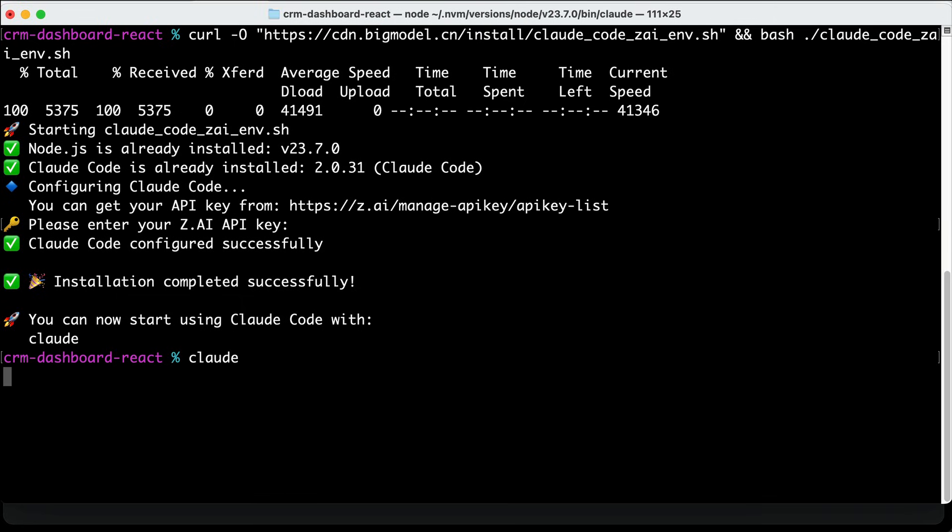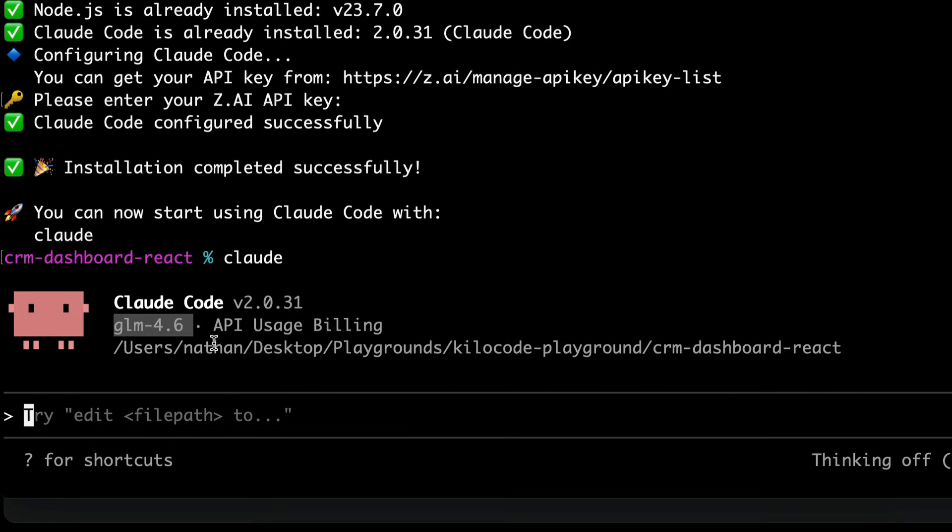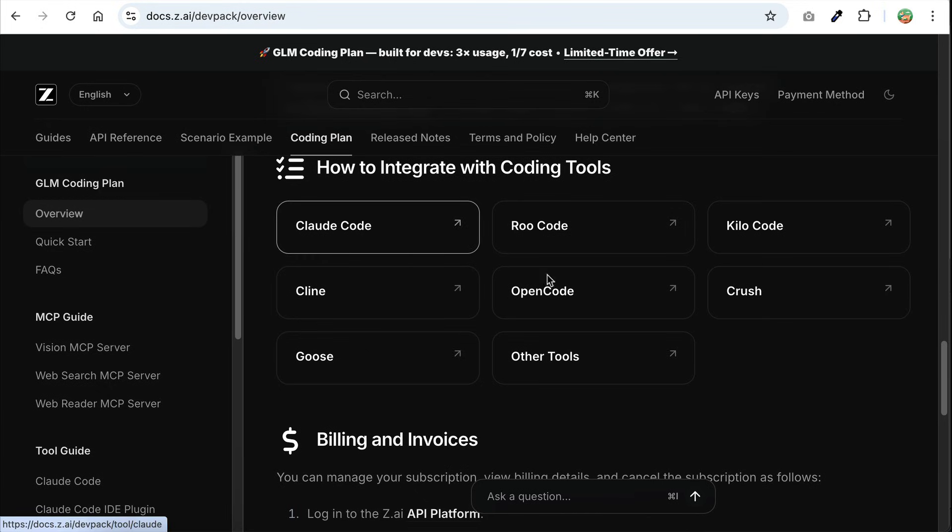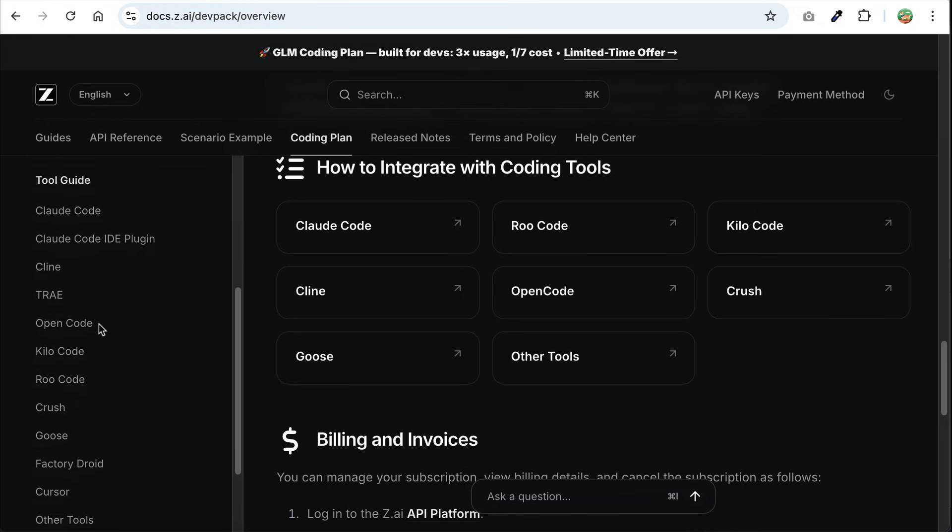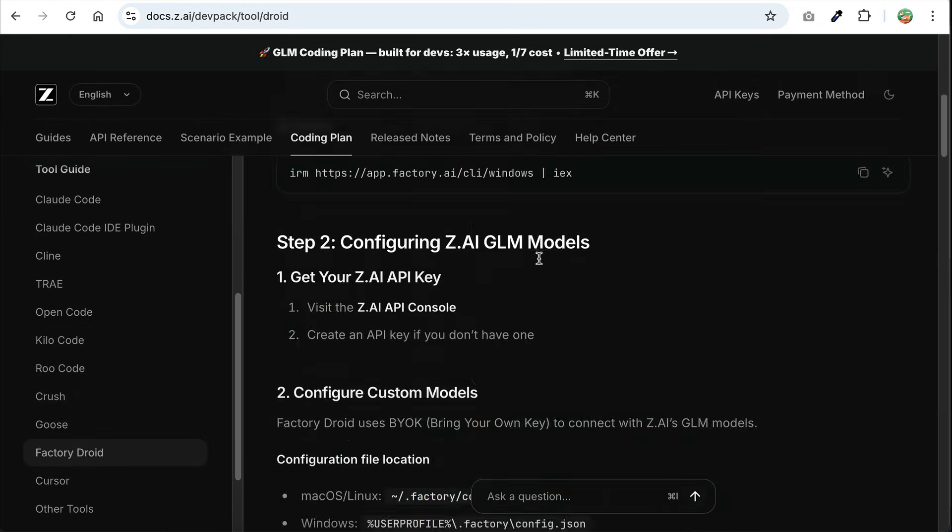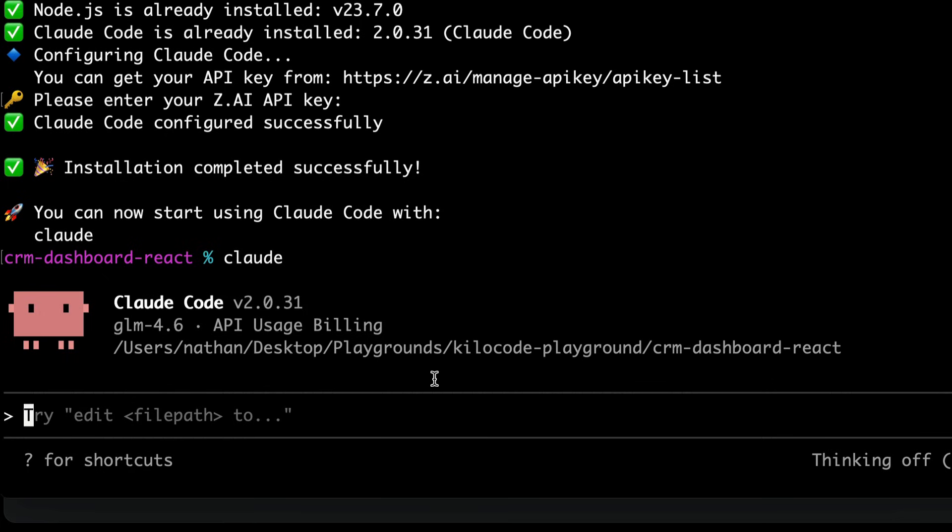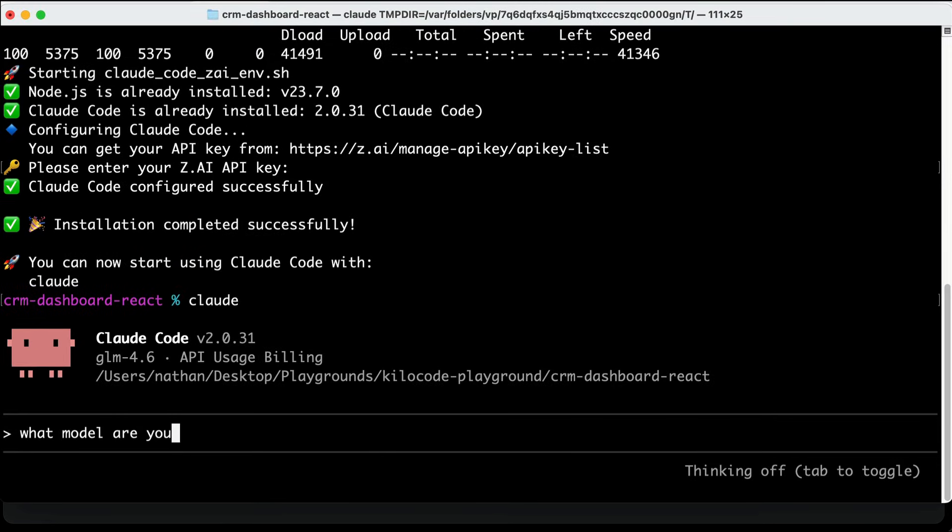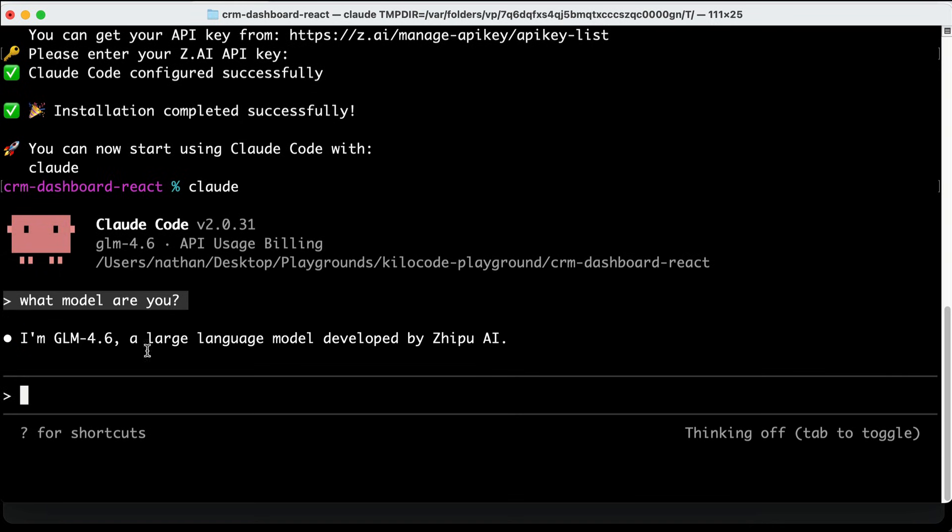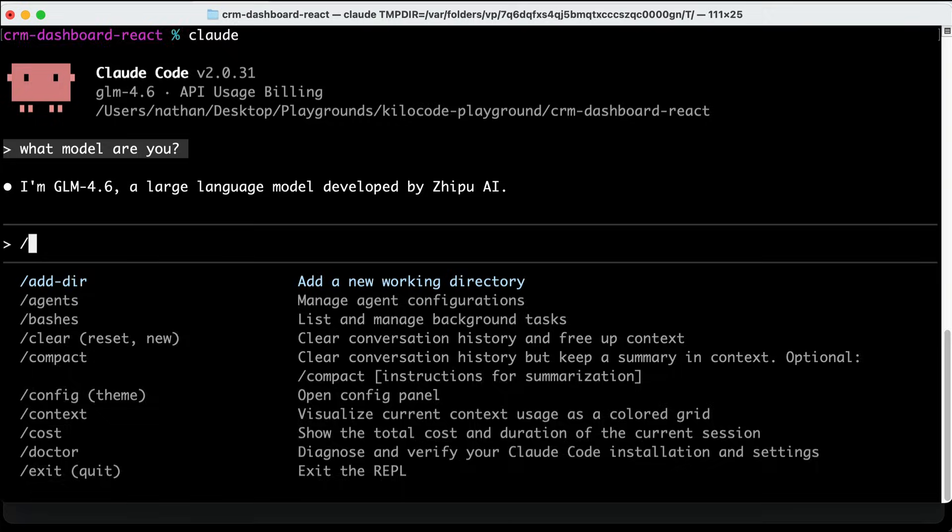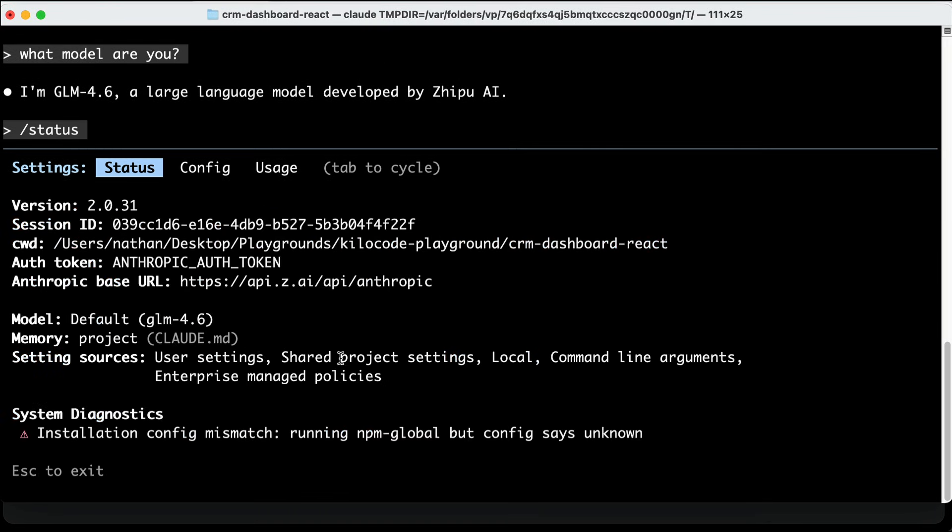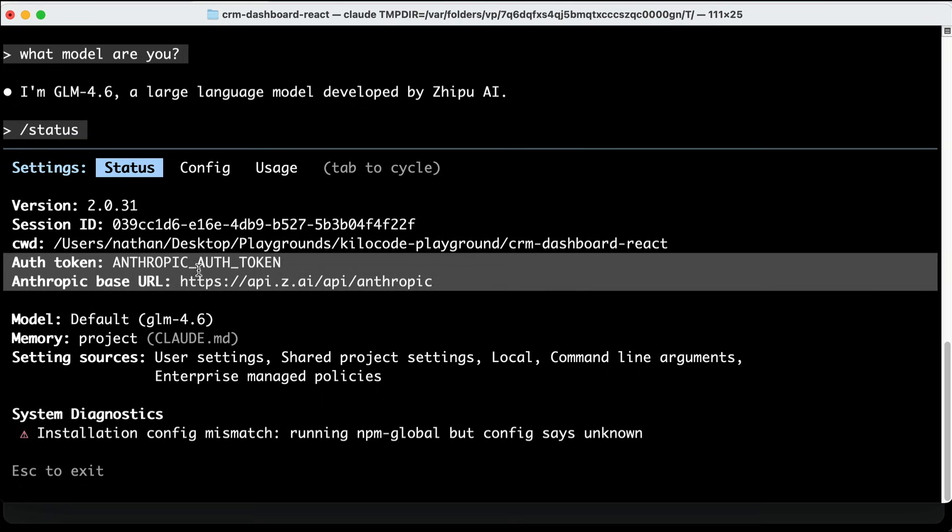Next, if you're someone who loves to use Agentec Terminal Coder, then you can also use GLM coding plan with CloudCode or OpenCode. If you go to GLM documentation, there is a guide on how to set up GLM with these popular tools. There is the guide for CloudCode, OpenCode, Droid Factory, so just choose the one you currently use, follow the guide, and you're good to go. For example, here I have GLM coding plan set up in CloudCode by simply replacing the API provider URL to ZAI. It works really well with CloudCode as GLM is already fine-tuned for it, and I think this is the best alternative that I can recommend.